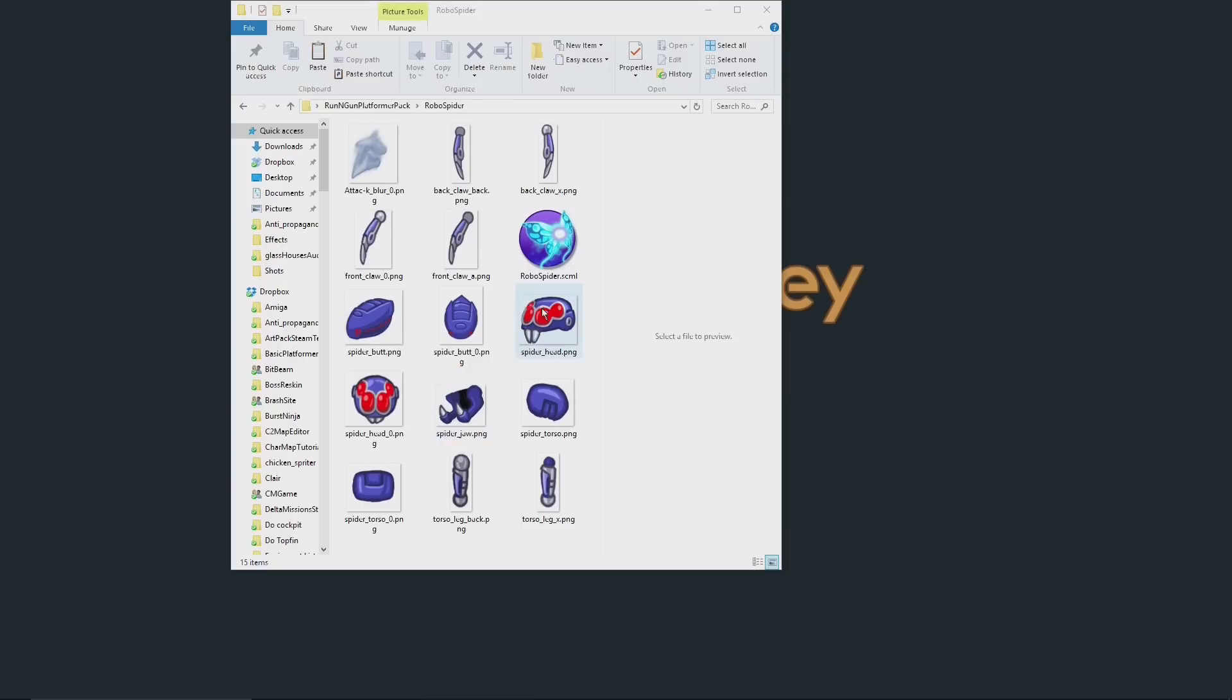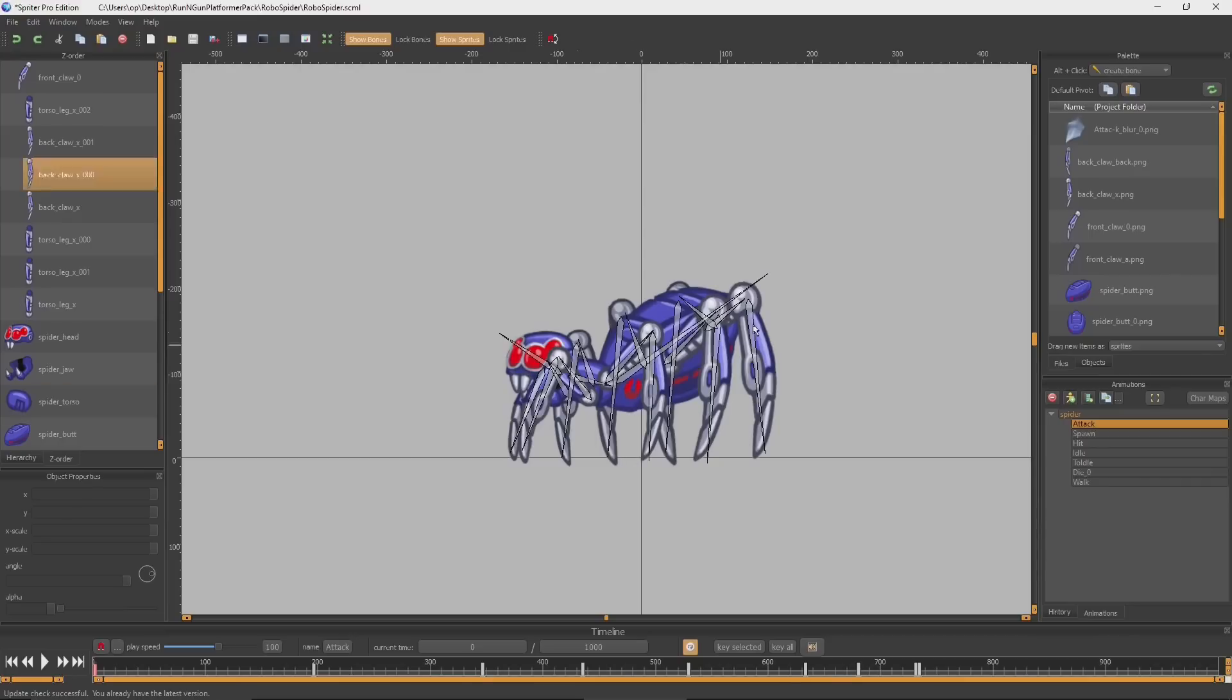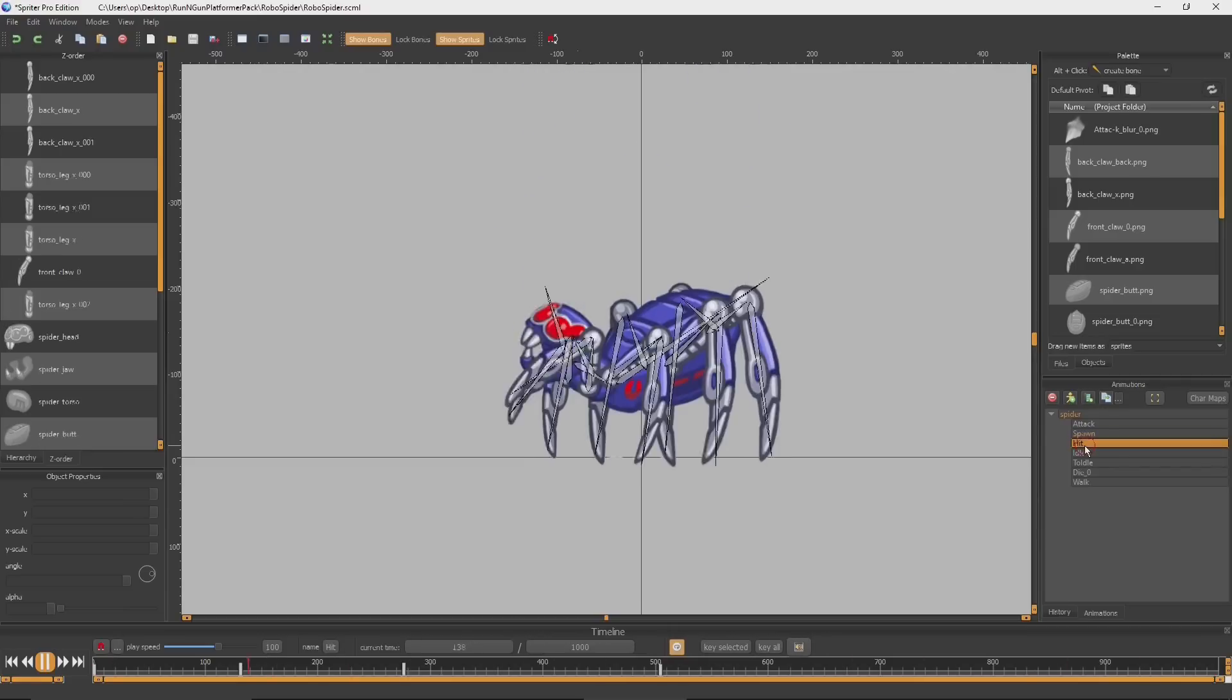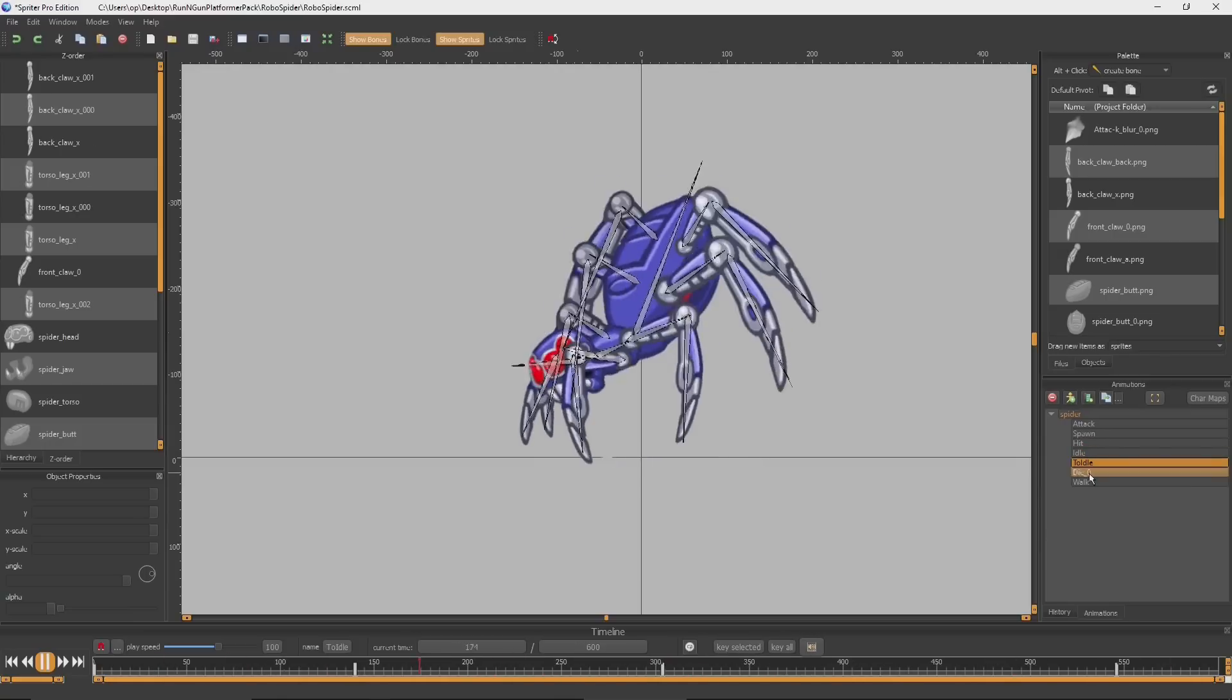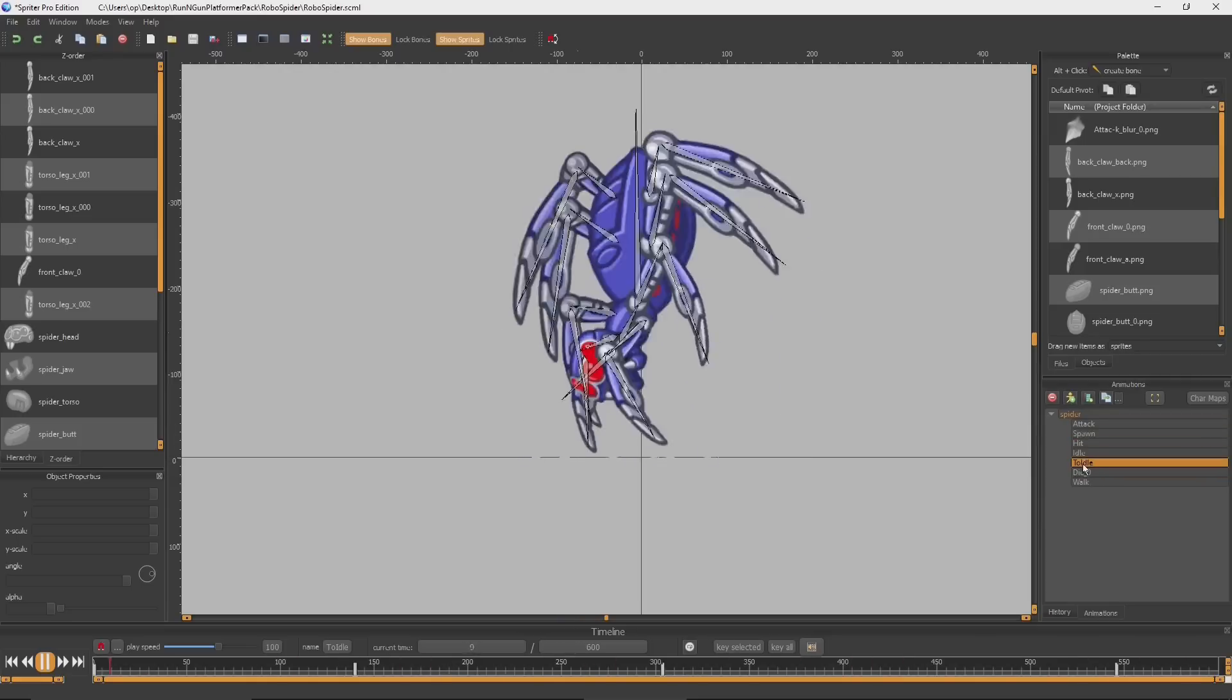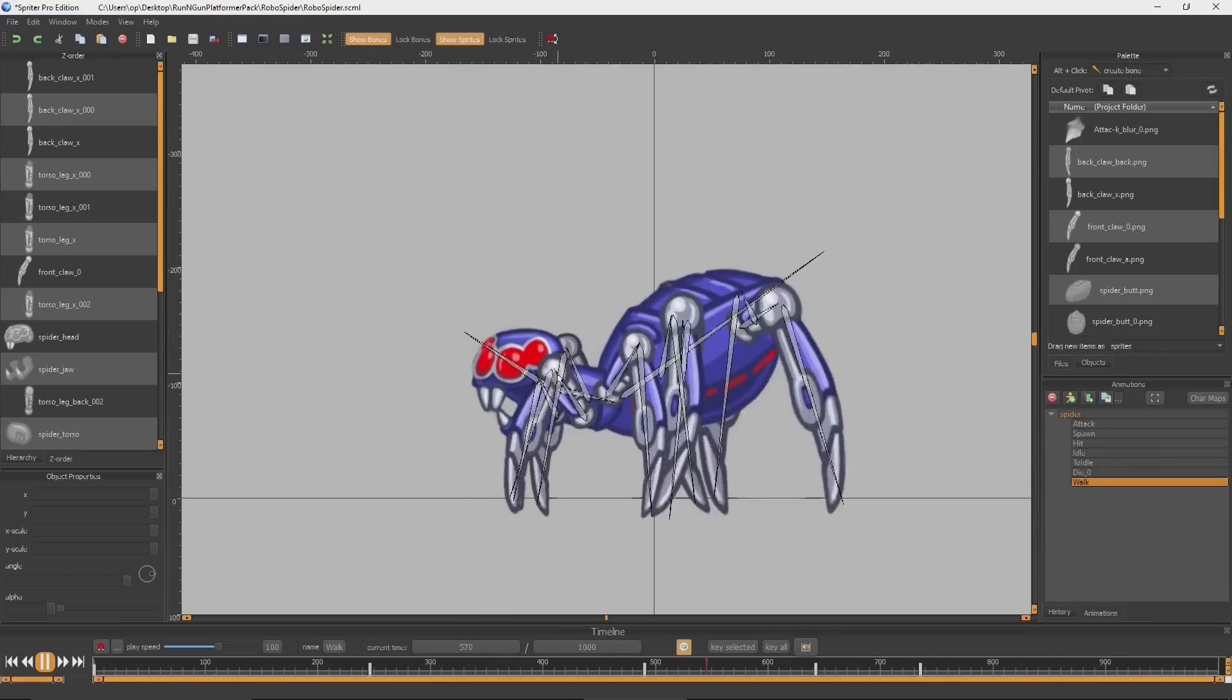Just as an example, we can open this RoboSpider Spriter file, and you can see we have a fully rigged giant robot spider that has several animations, such as an attack, coming down from the ceiling, getting hit, standing at idle, and this is a transition from the coming down from above to the idle position. And then there's dying and walking.